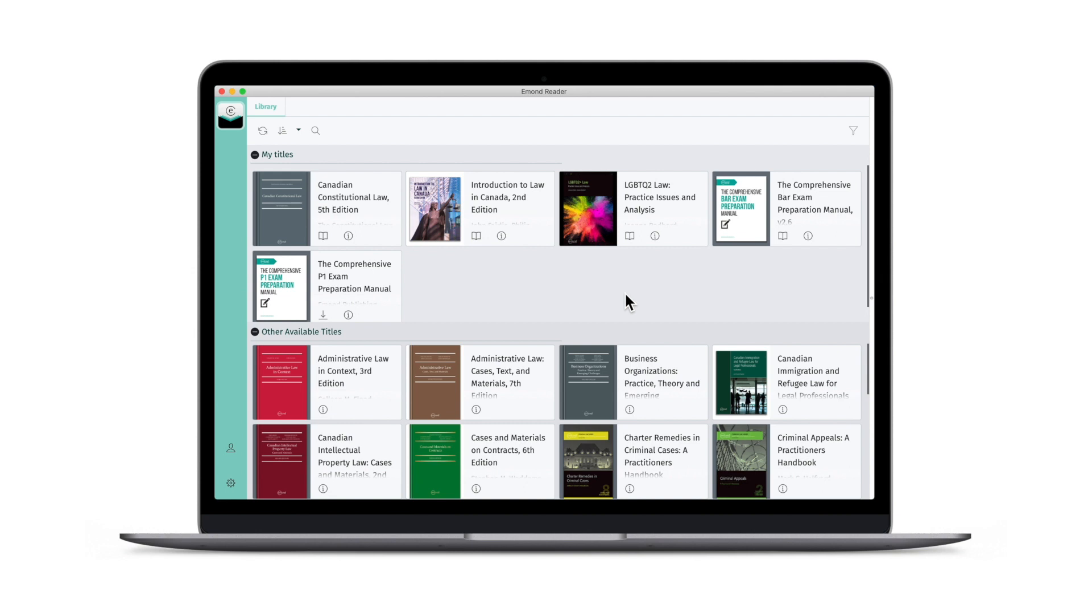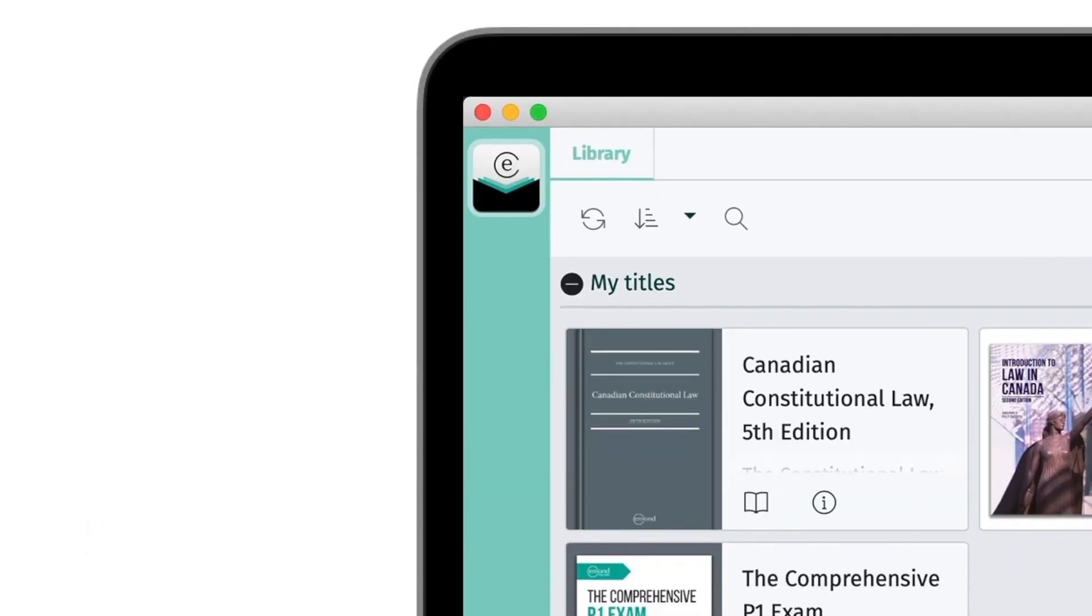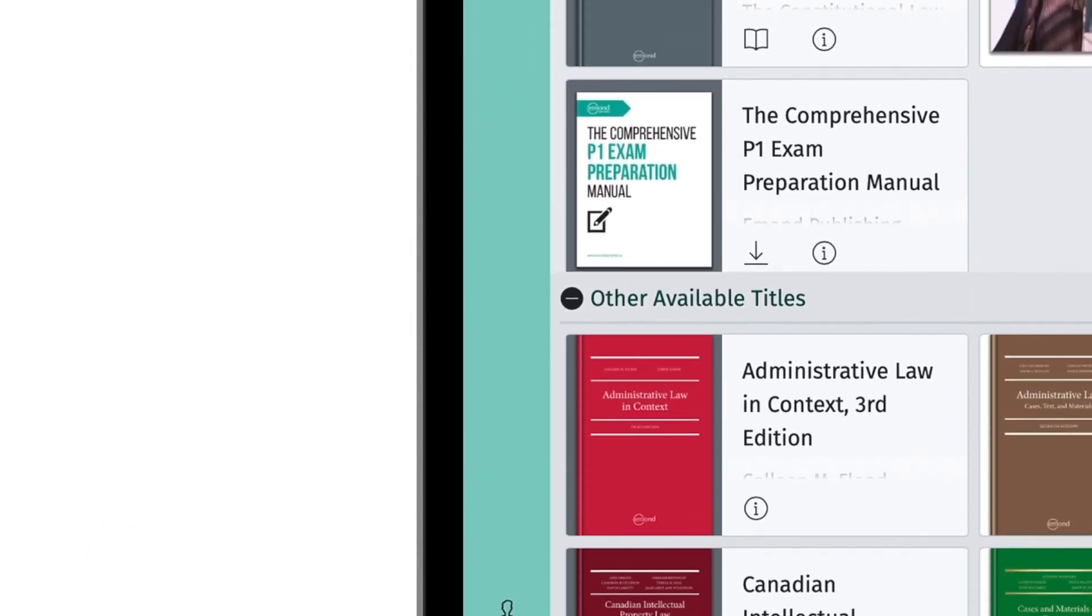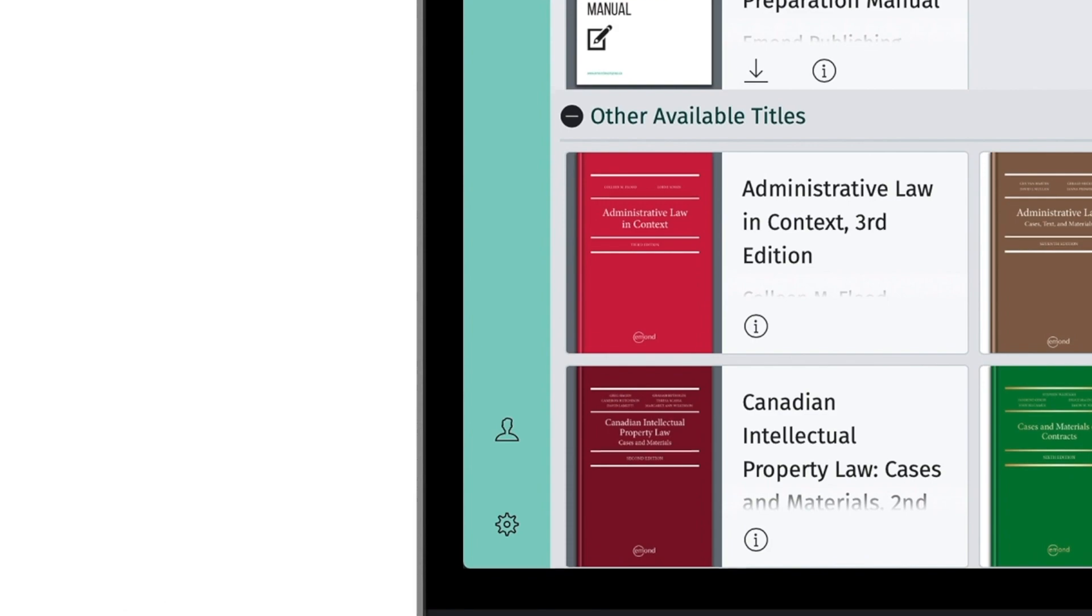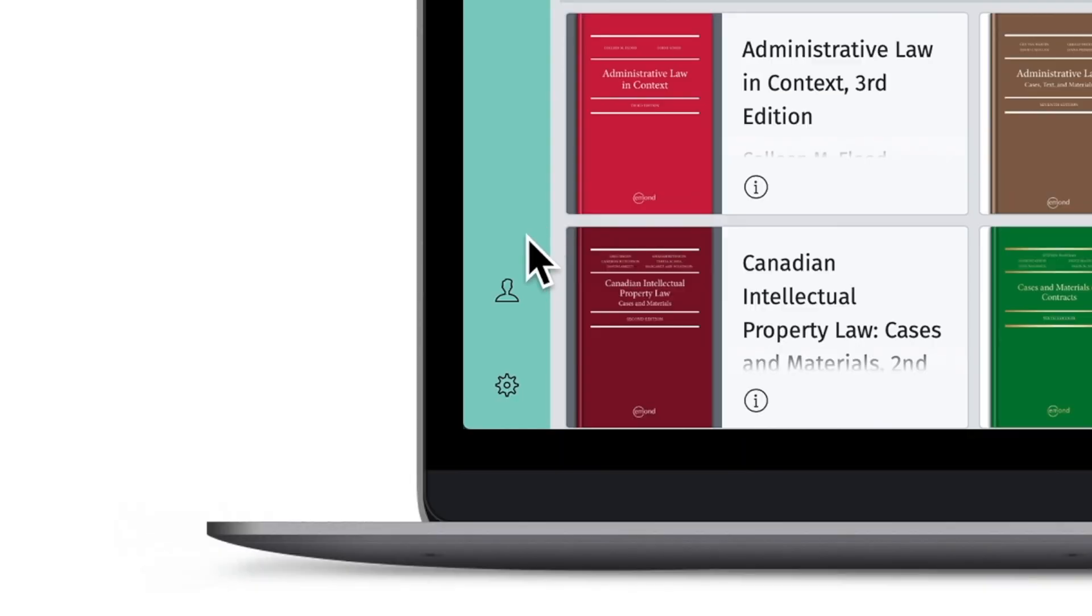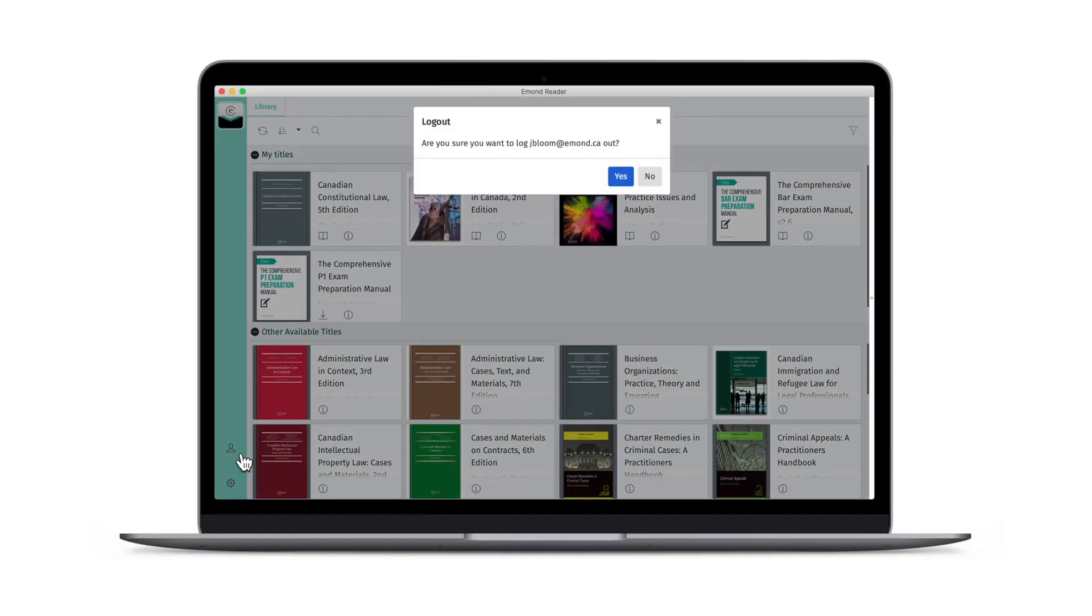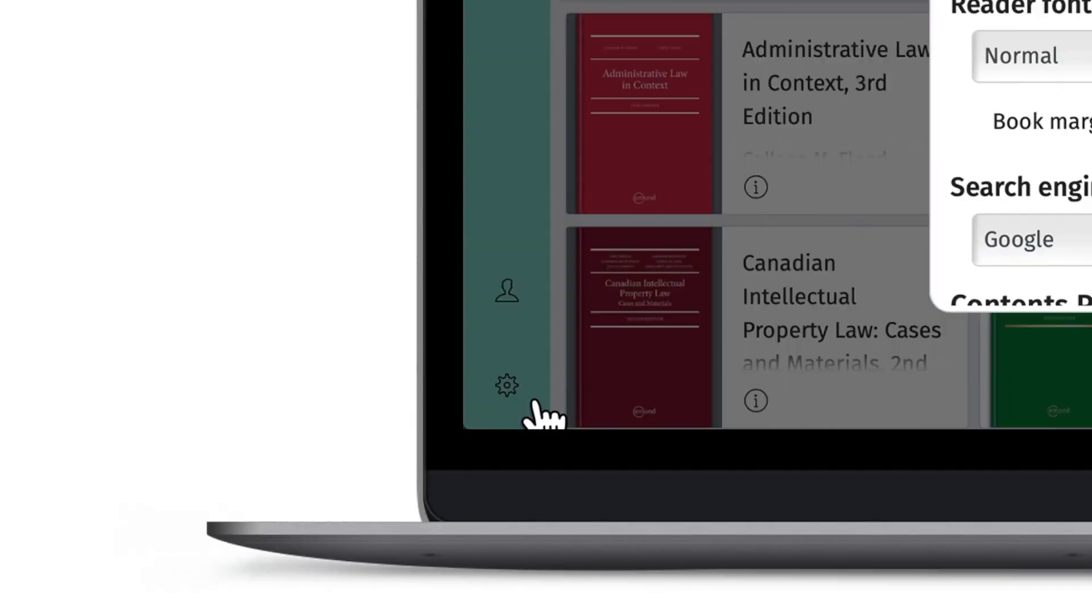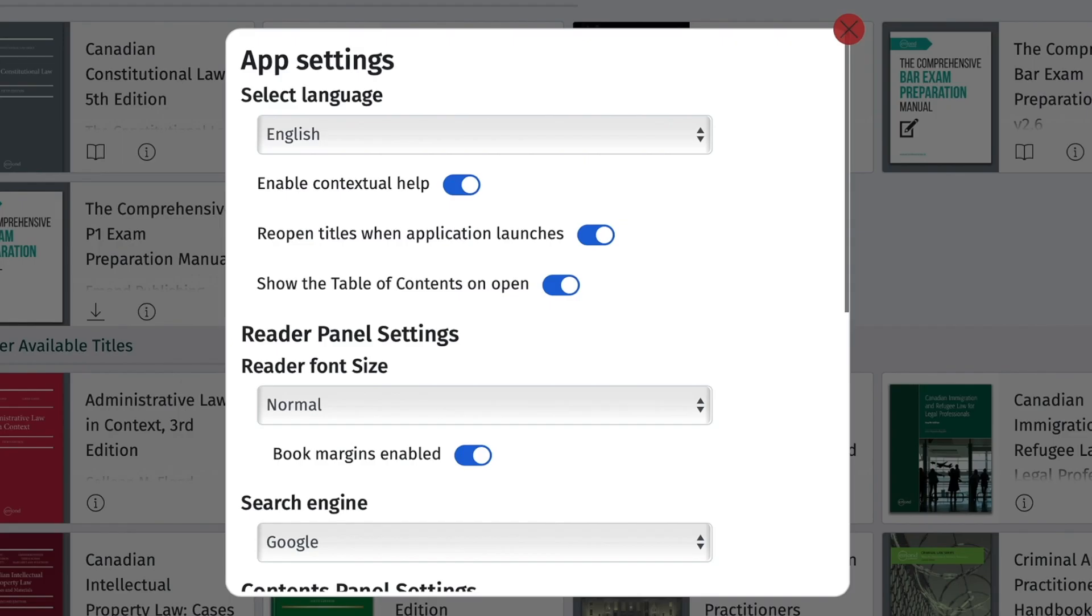Within eMond Reader, you'll notice a colored banner along the left-hand side of the app's window. This banner gives you access to eMond Reader settings, allowing you to log out of your account, adjust your language preferences, alter the text size, and more.